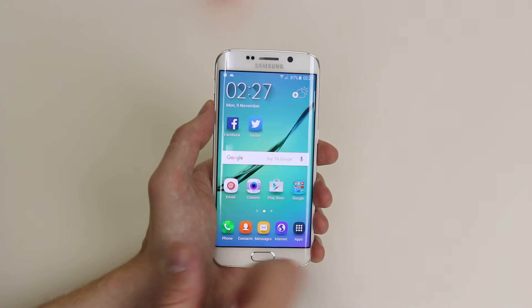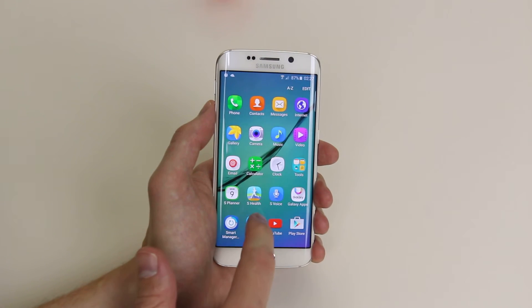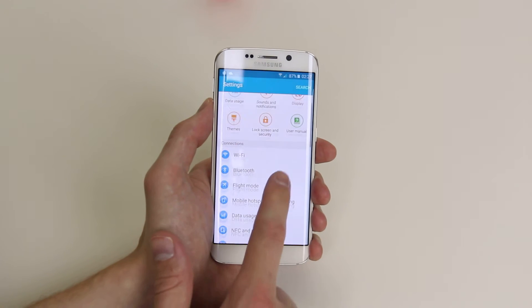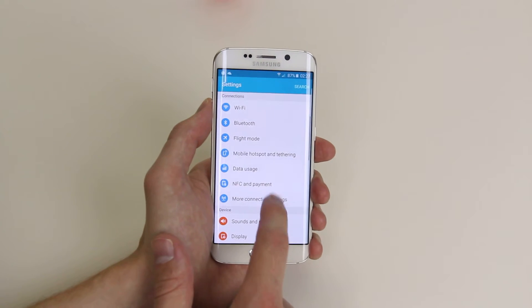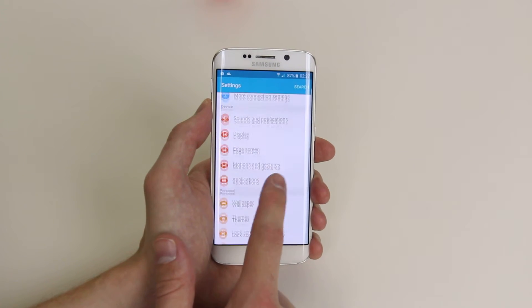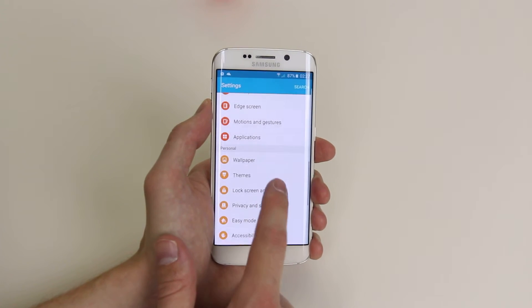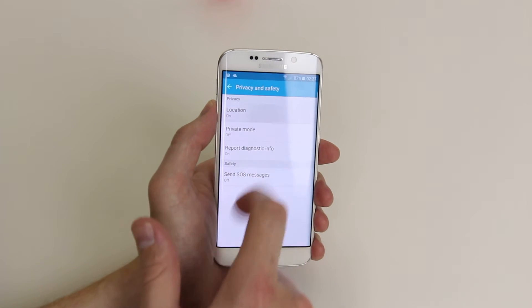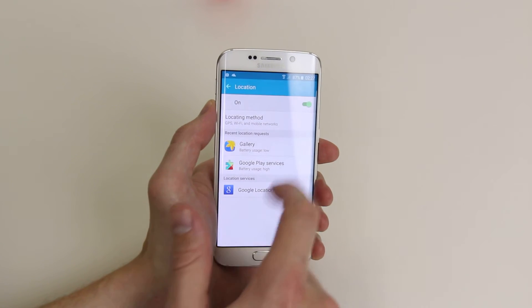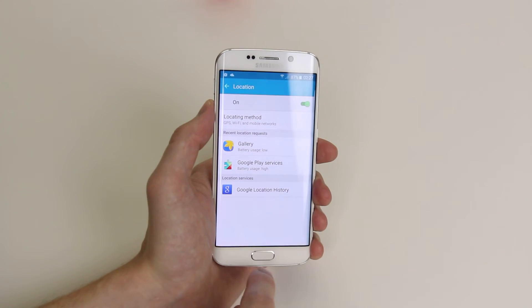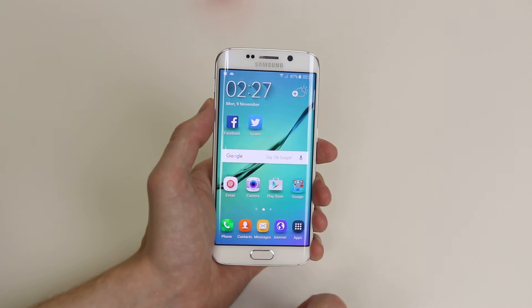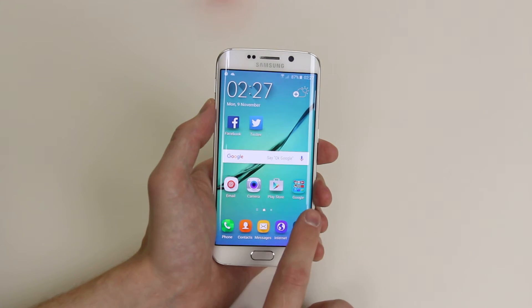Another way of enabling location services is to go into apps, click on settings, then simply scroll down until you find privacy and safety. Click on location and make sure that it is toggled on.